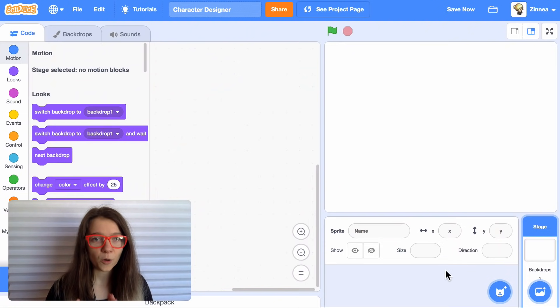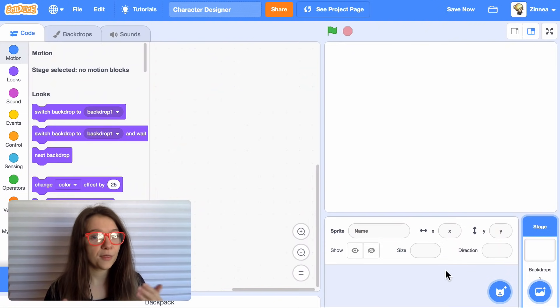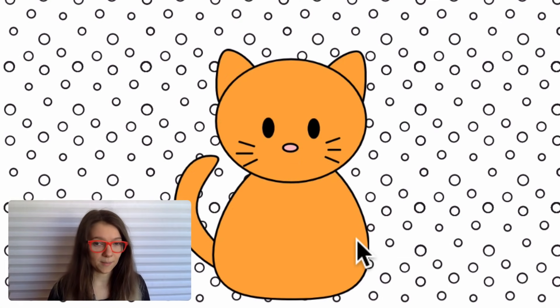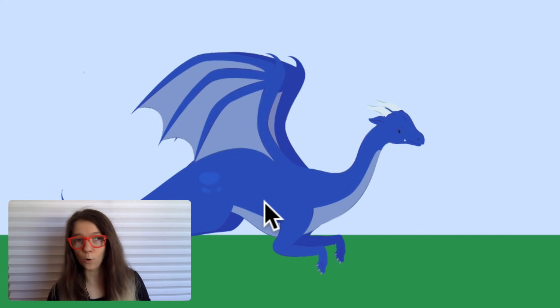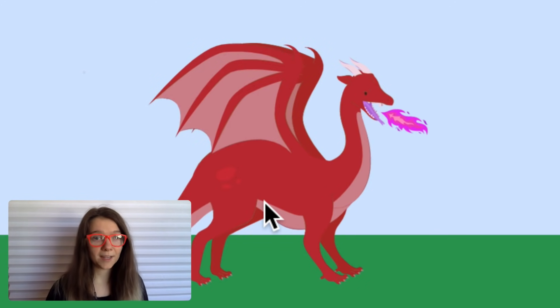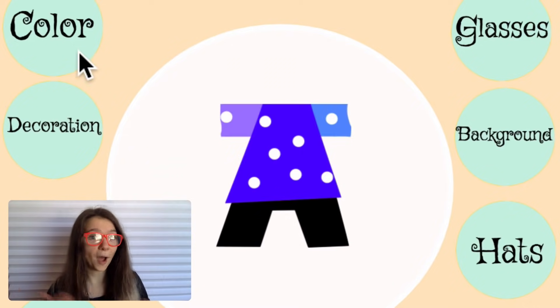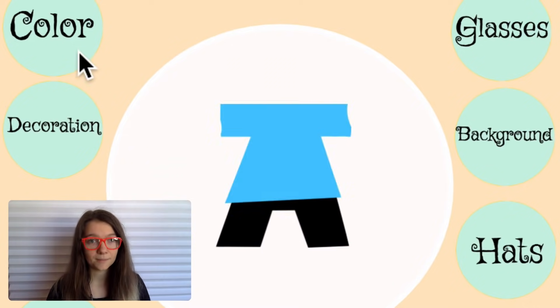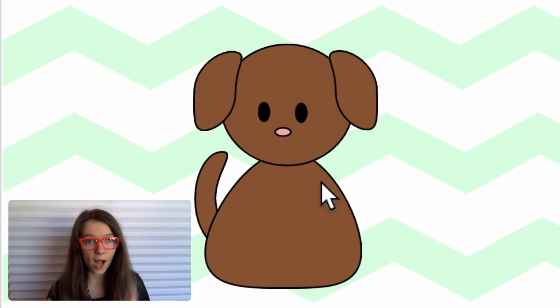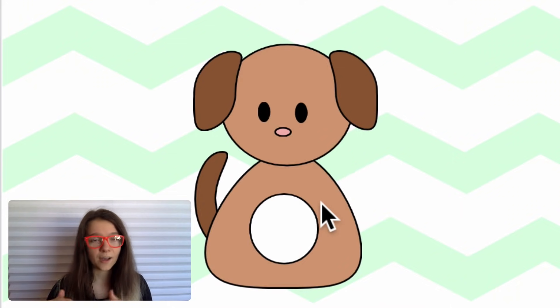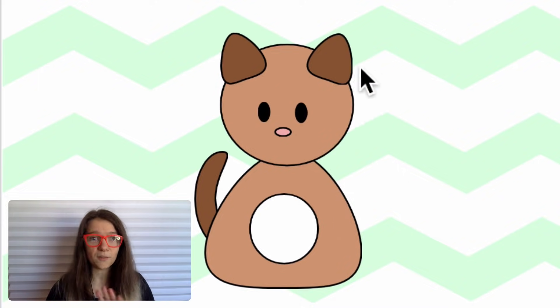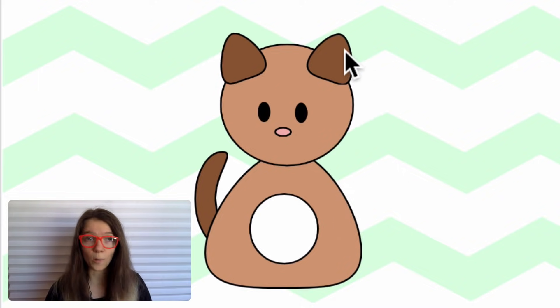So first, let's pick what you want the theme of your project to be. Do you want to make a design your own cat game or design your own dragon or design your own outfit? It can be anything you want. As an example, I'm going to make a create your own dog game, but this video will work no matter what theme you pick.